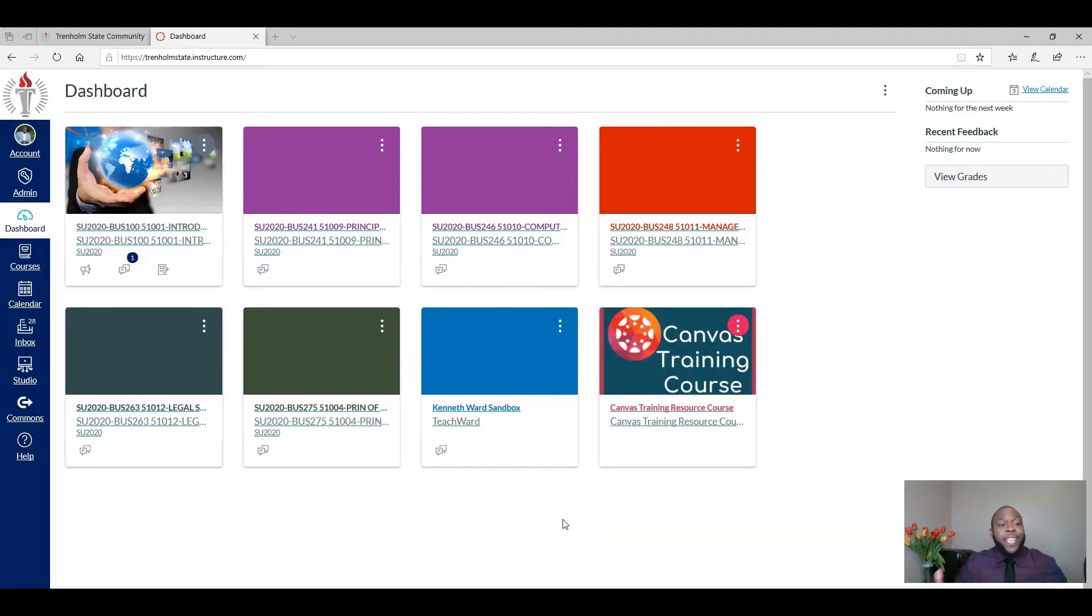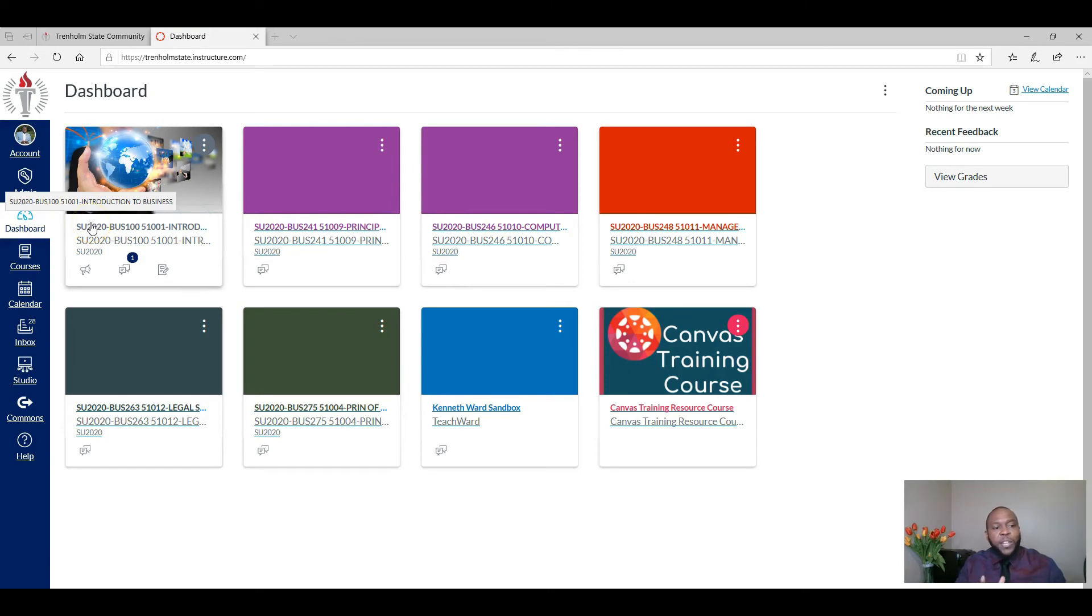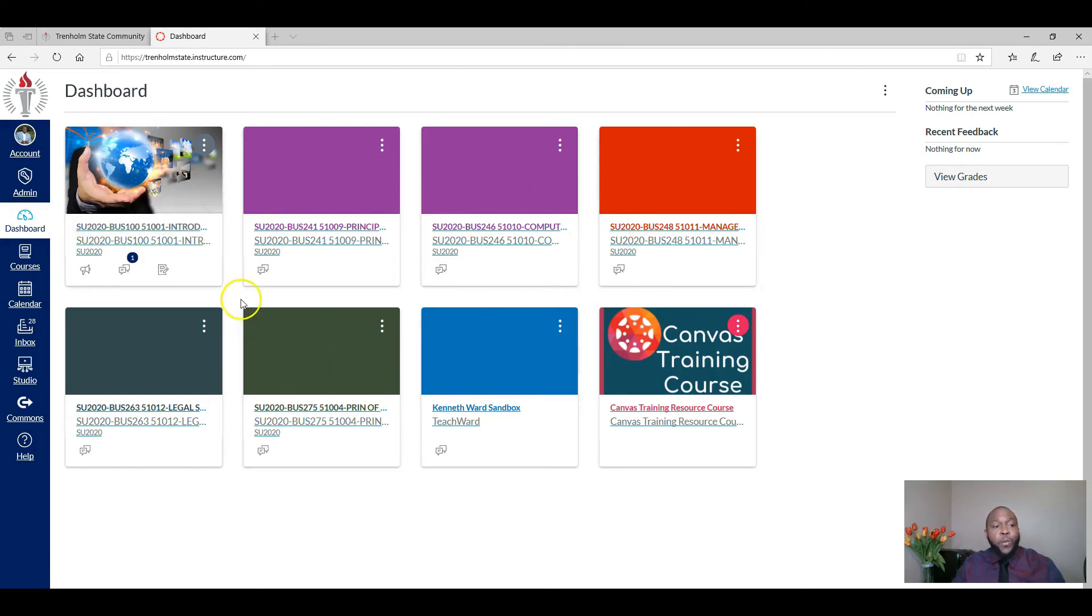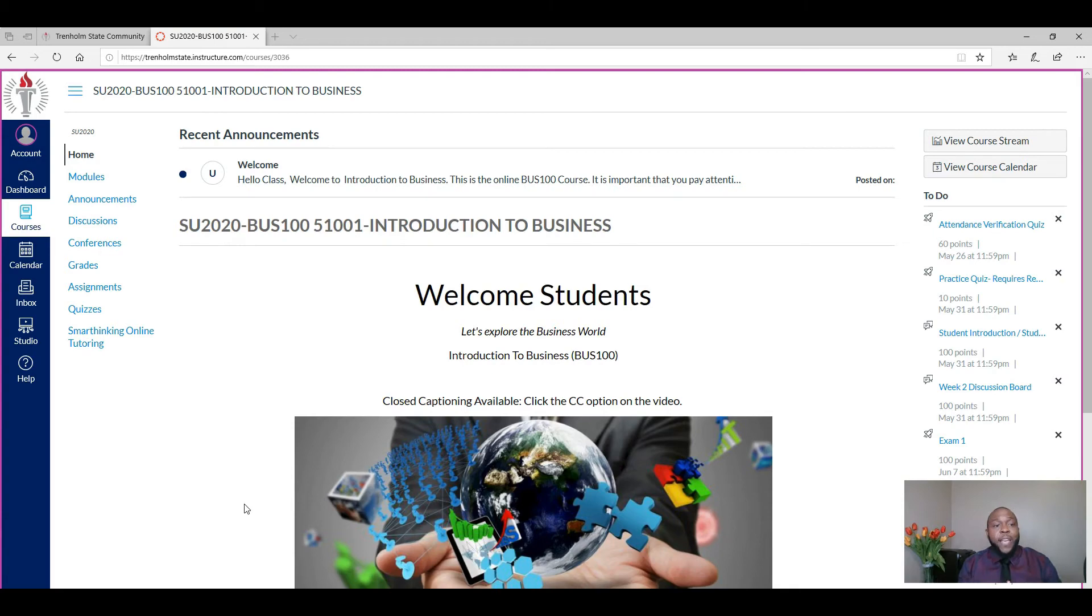Now once in Canvas, you will have all of your courses listed that you'll be taking this semester. Over here, yours may look just a little different from mine because I have the instructor view, but you'll have all of your courses. You can click on one of those courses and that course will come up. Here you see an example of my introduction to business course that I am working on for the summer.